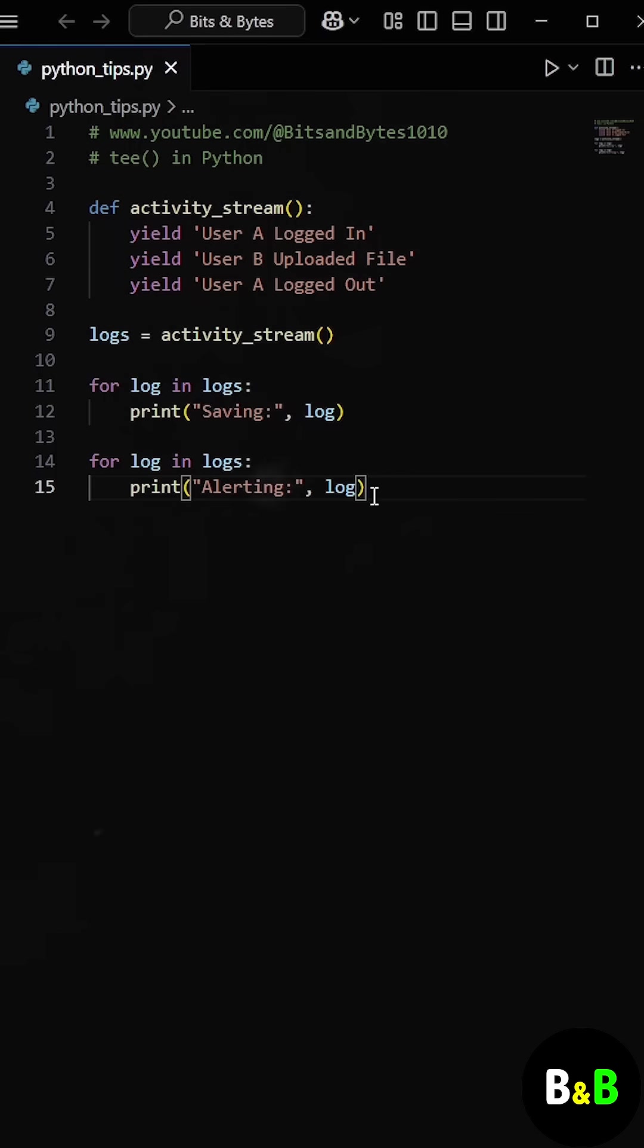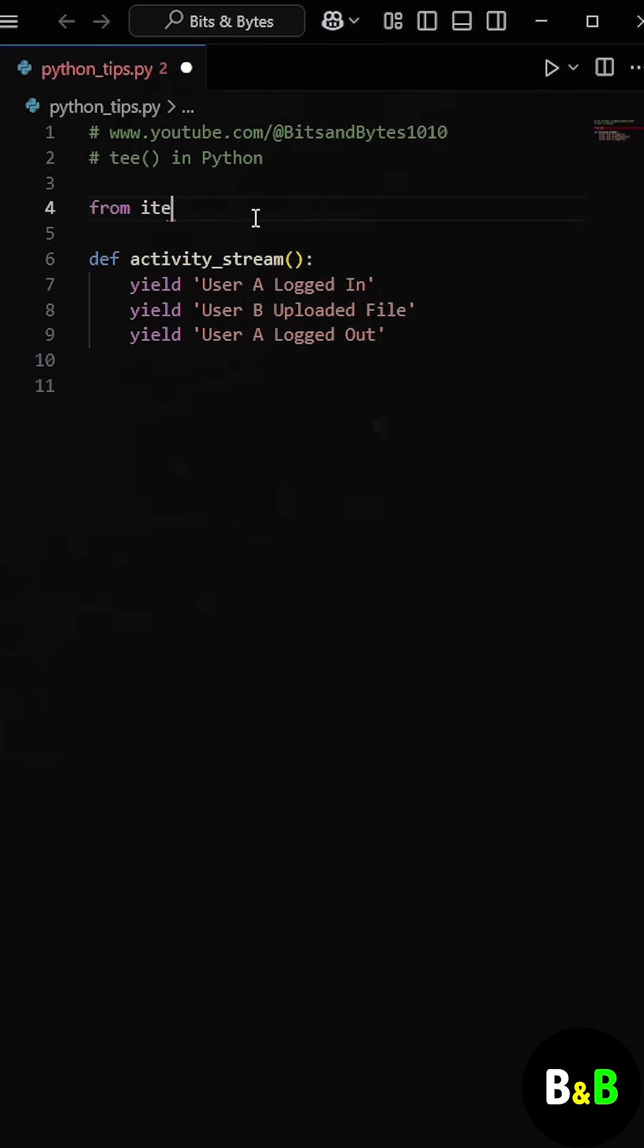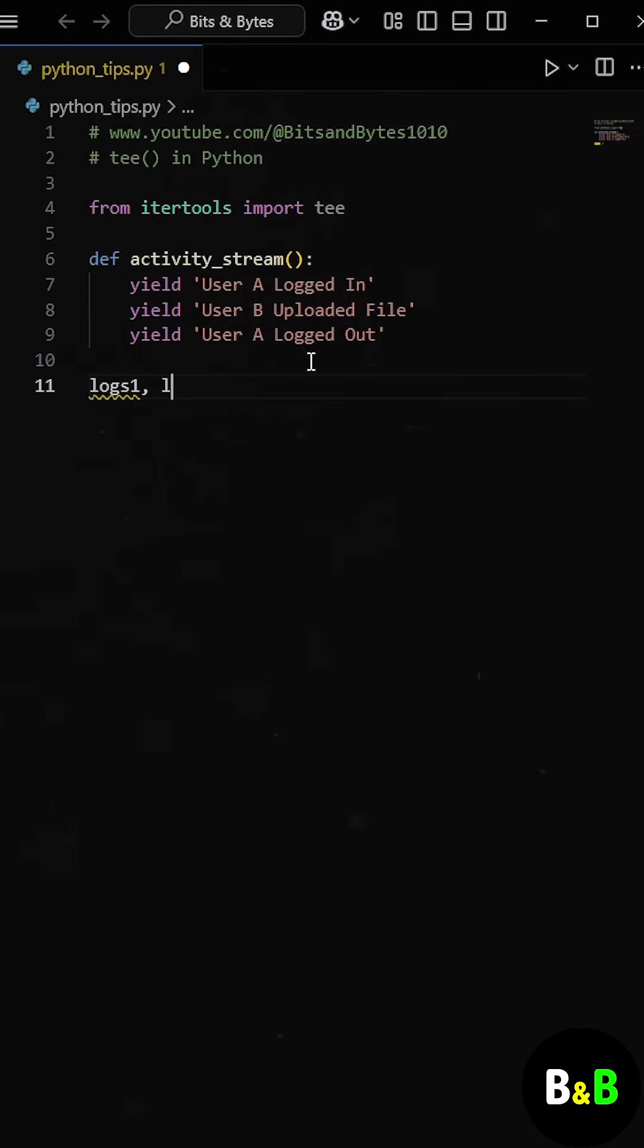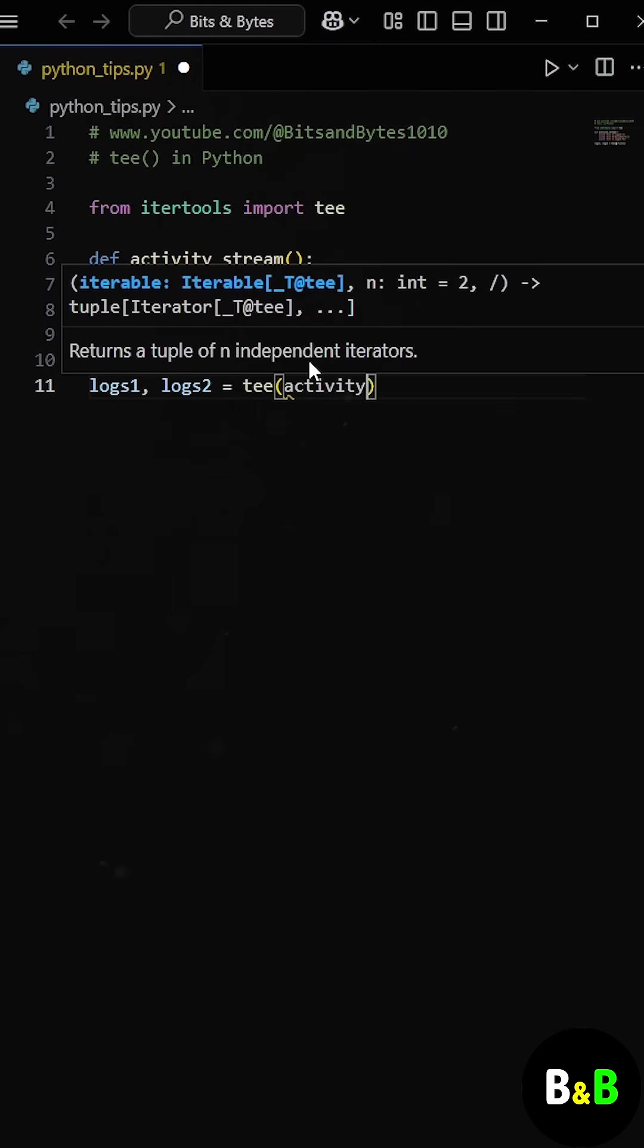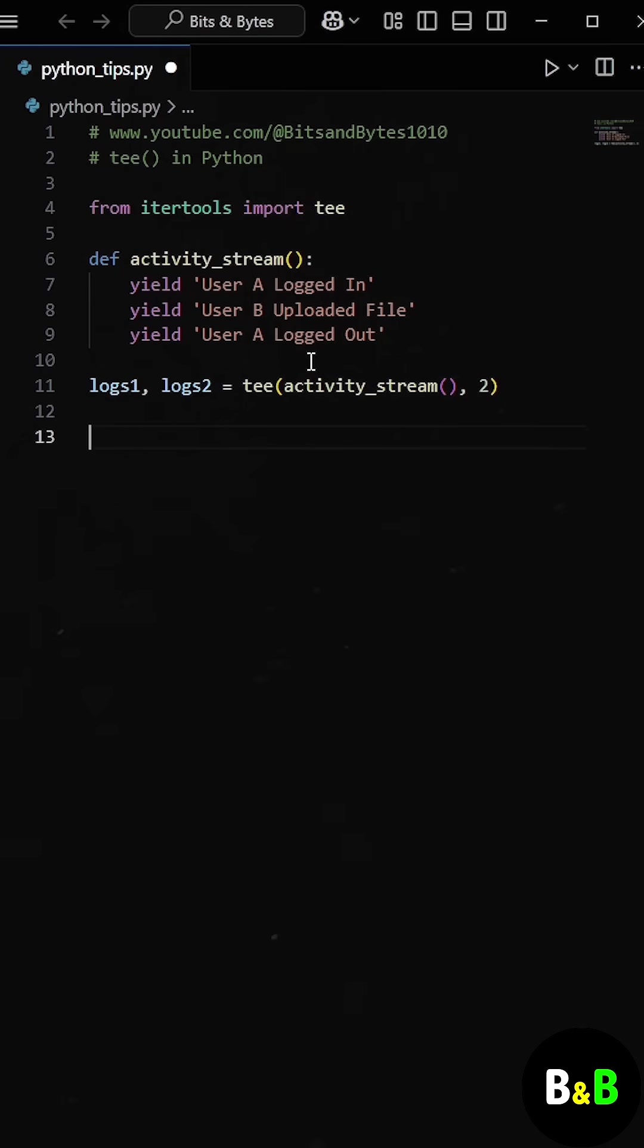That's when we showed him a better way, using the tee function from the itertools module. Here's how he fixed the problem. What this does is it creates two independent iterators, both based on the same original generator. The tee function internally buffers the values.